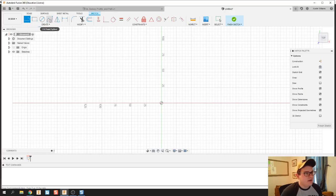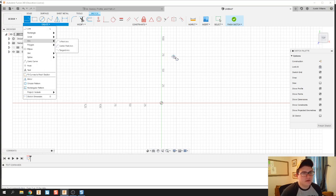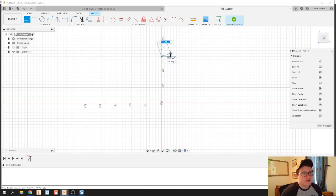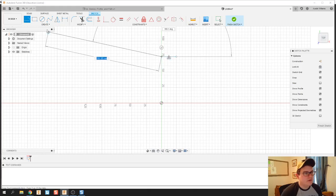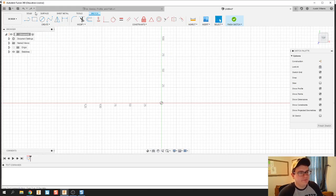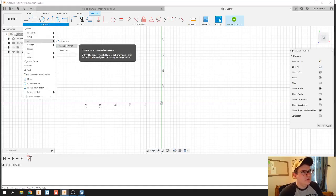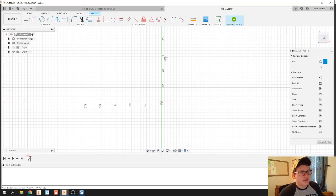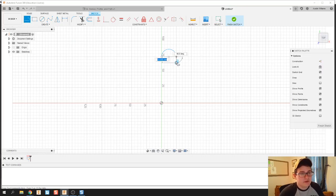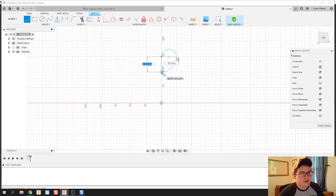Now first thing I'm gonna do is create an arc. Let's do a three-point arc, there we go. Now I'm gonna hit the L key just to draw some quick lines.